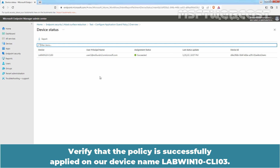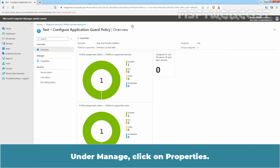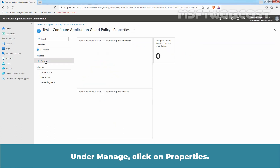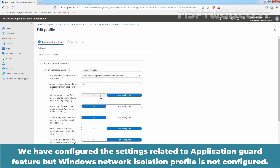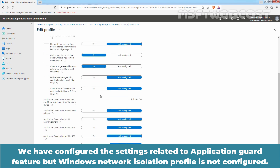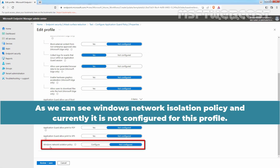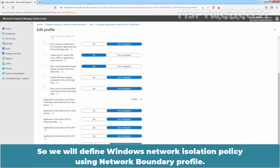Verify that the policy is successfully applied on our device named LabWin10-CLI03. Click on Overview, then under Manage click on Properties, then Edit Configuration Settings. We have configured the settings related to the Application Guard feature, but the Windows Network Isolation profile is not configured. As you can see, the Windows Network Isolation policy is currently not configured for this profile.